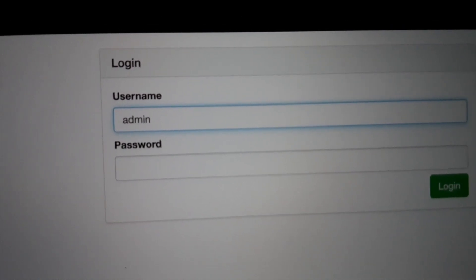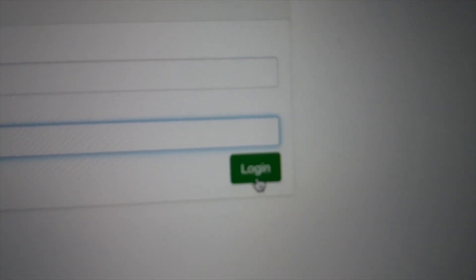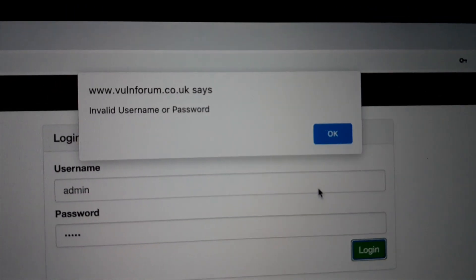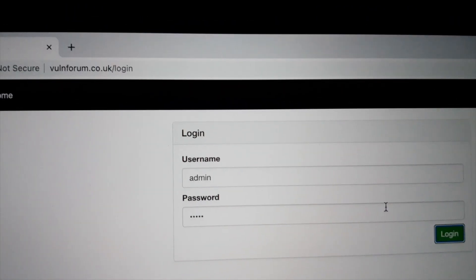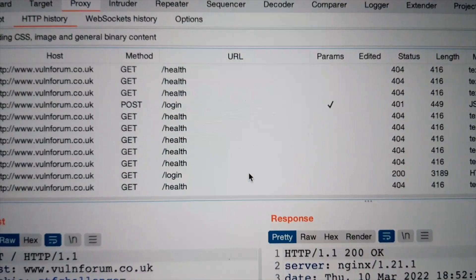Oh, wait. Up at the right corner. Log in. Let's try admin admin. Nope. It doesn't work. Okay. Let's go back to Burp.